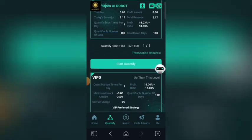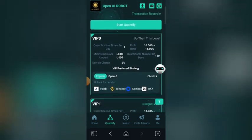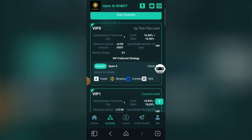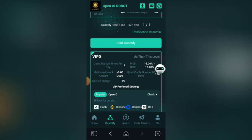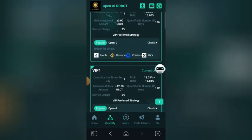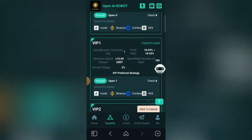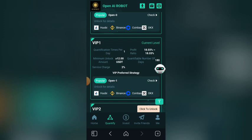When you click on Quantify, you will see different types of packages you can unlock and start making money. They have VIP0 and VIP1, which is the current level I am using right now — the one I used to make two USDT for myself just now.